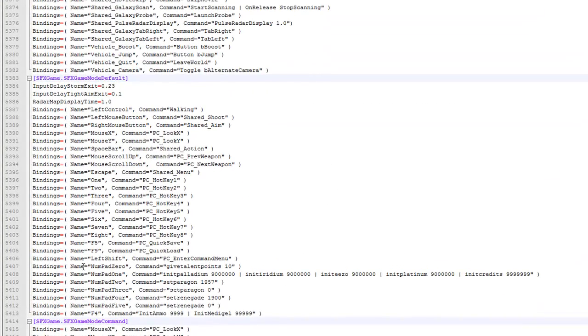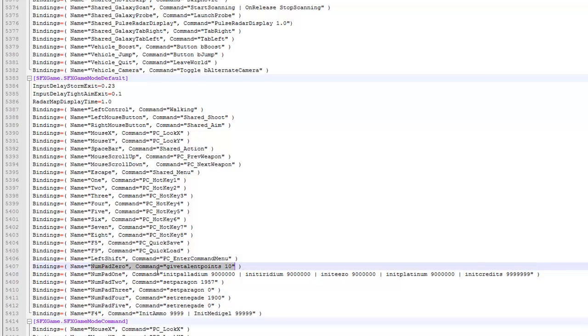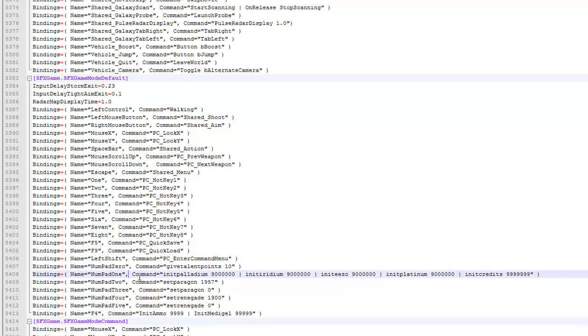And here we are. Right now, for the number pad 0, I have it to command equal give talent points, 10. You can set that to any numbers you want. If you just want one point every time you press that number pad 0 or as many as you want. And for the number pad 1, I have them to give me an infinite amount of resources and credits.